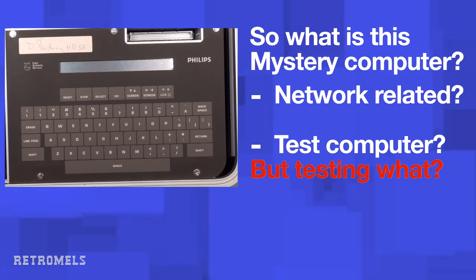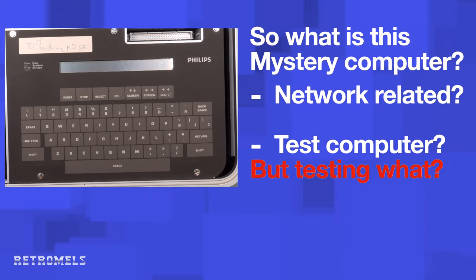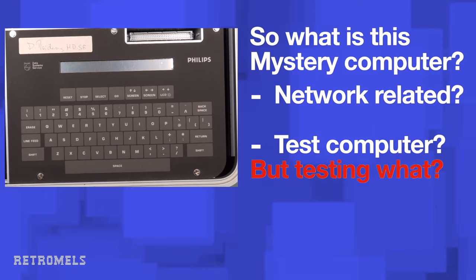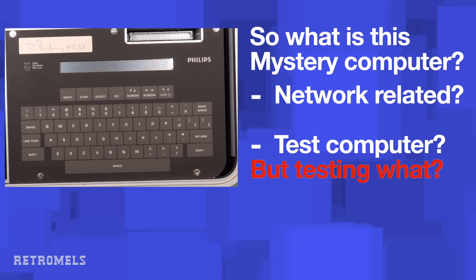The main question of course is, so what is this mystery computer? I'm a bit hesitant to name this a computer, but since the one chip appears to be a CPU and it has RAM and a sort of display, I will be calling this a computer for now. Is this computer maybe network related? A sort of early network tester? A test computer? But for testing what?